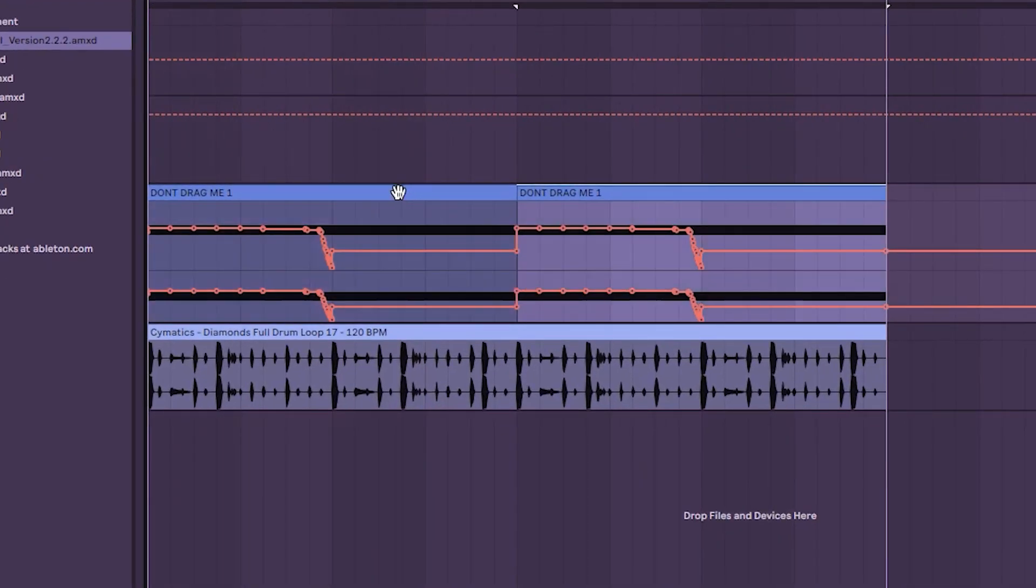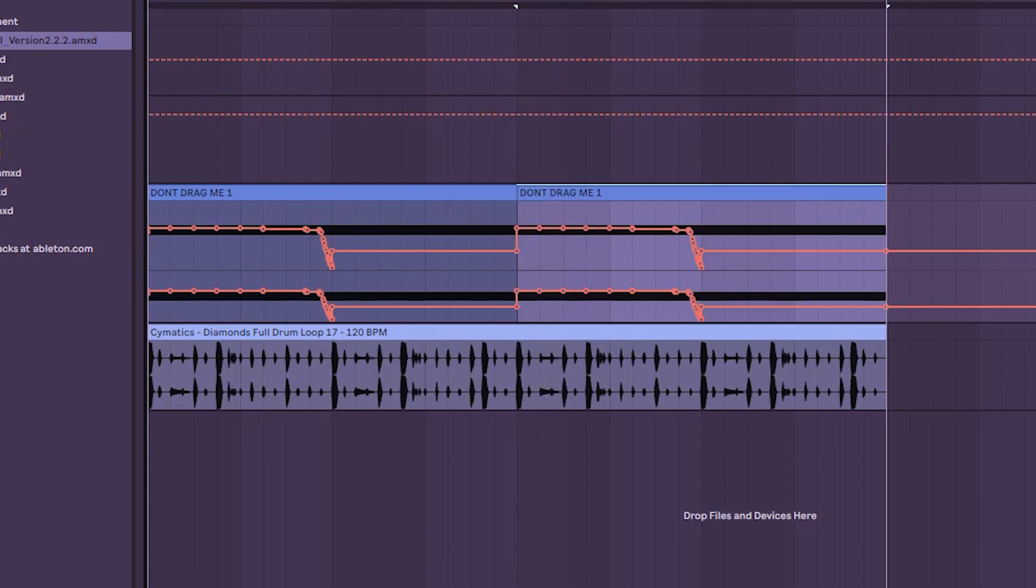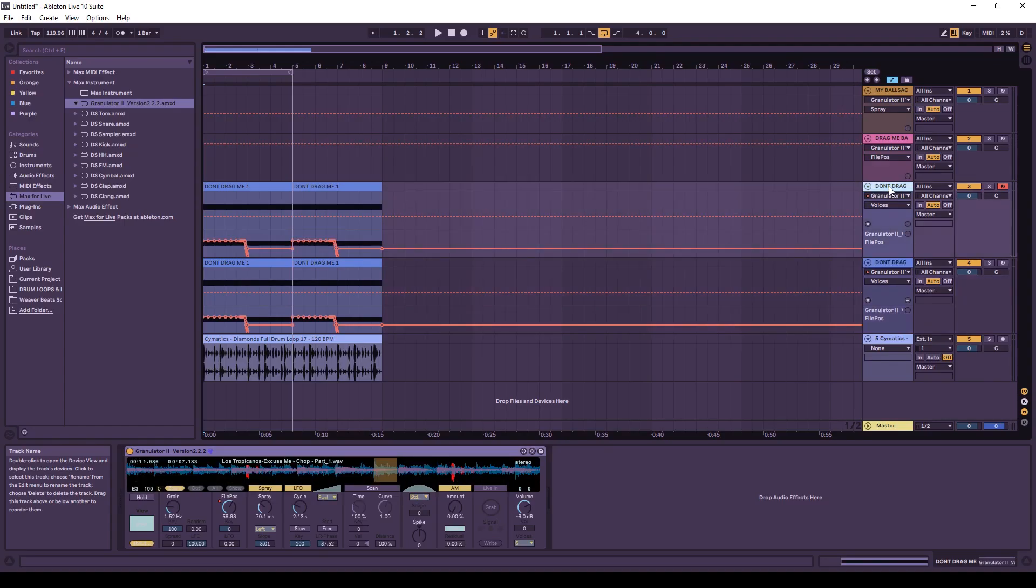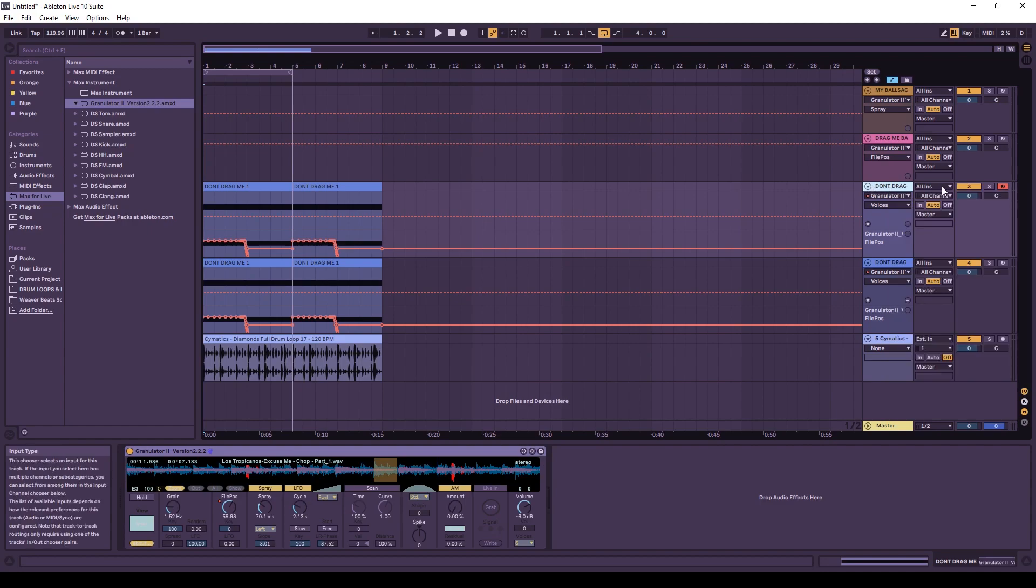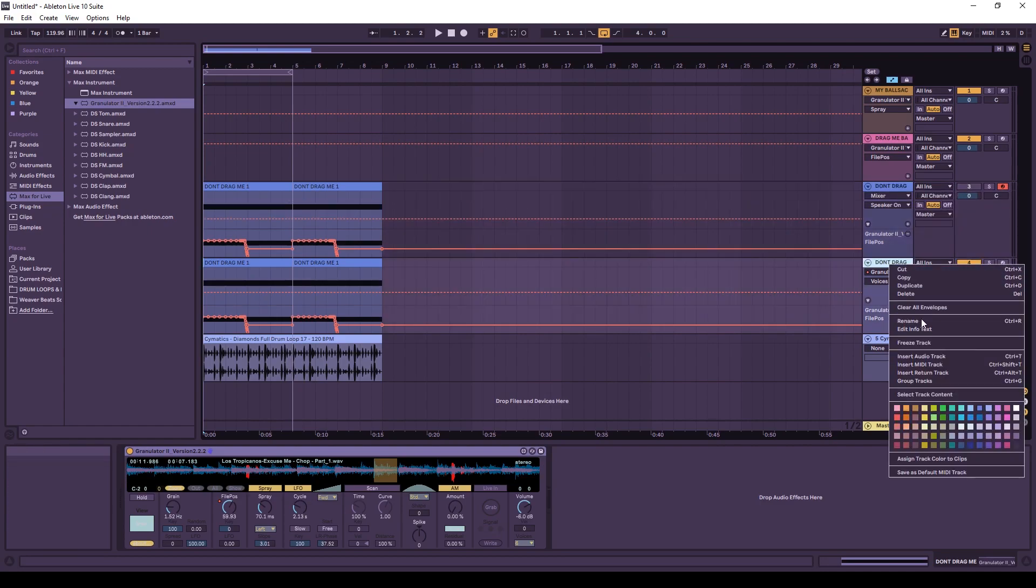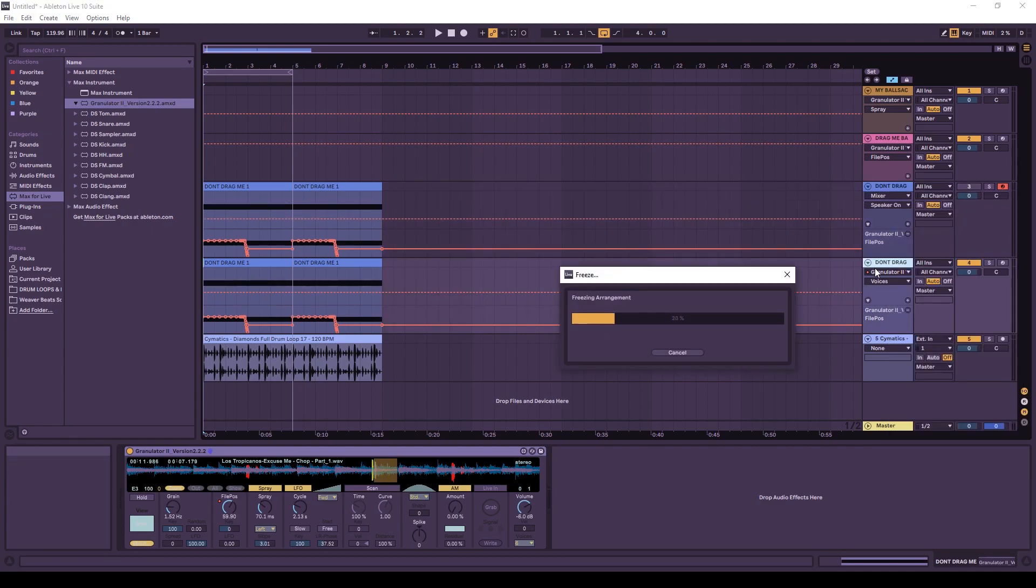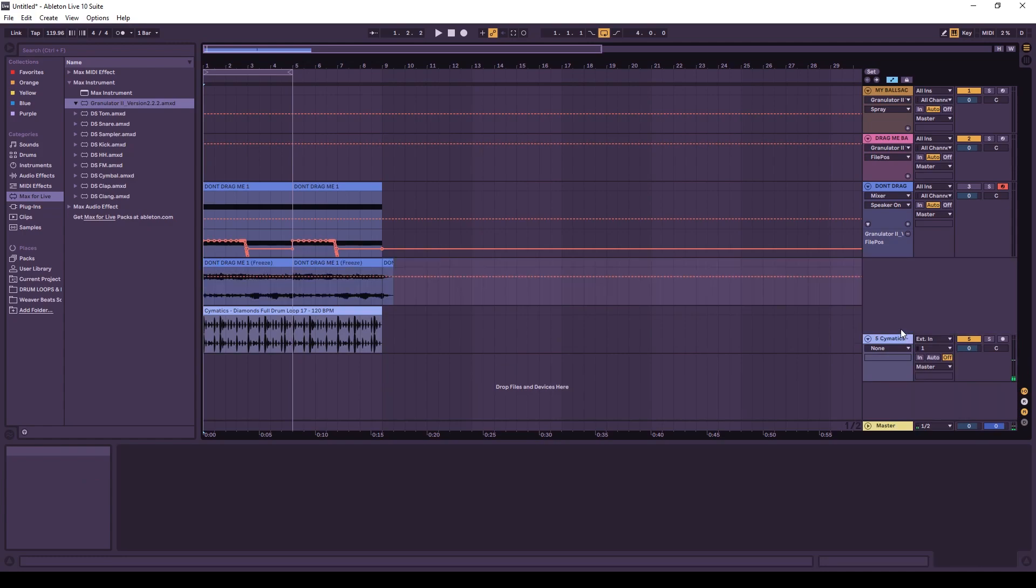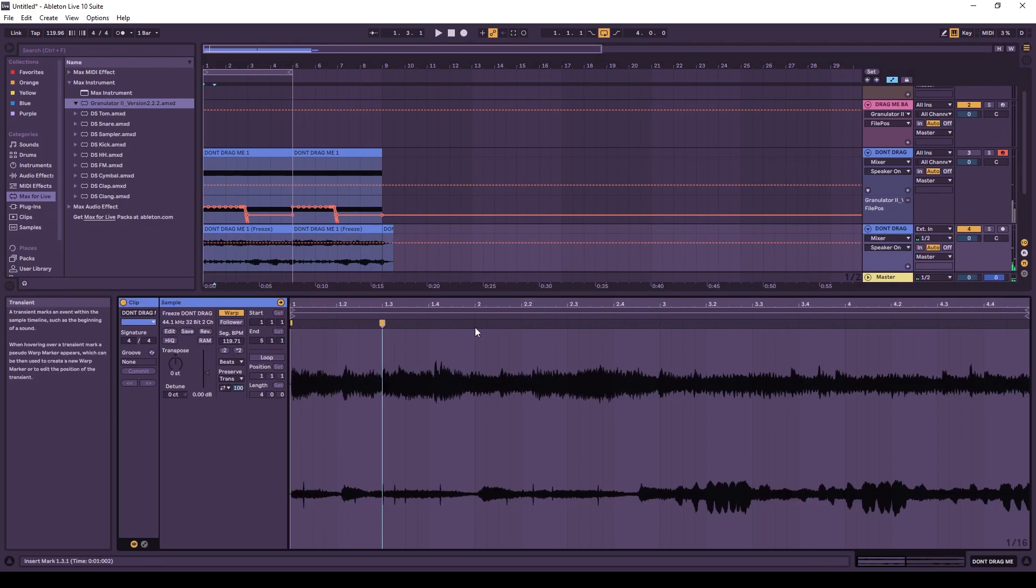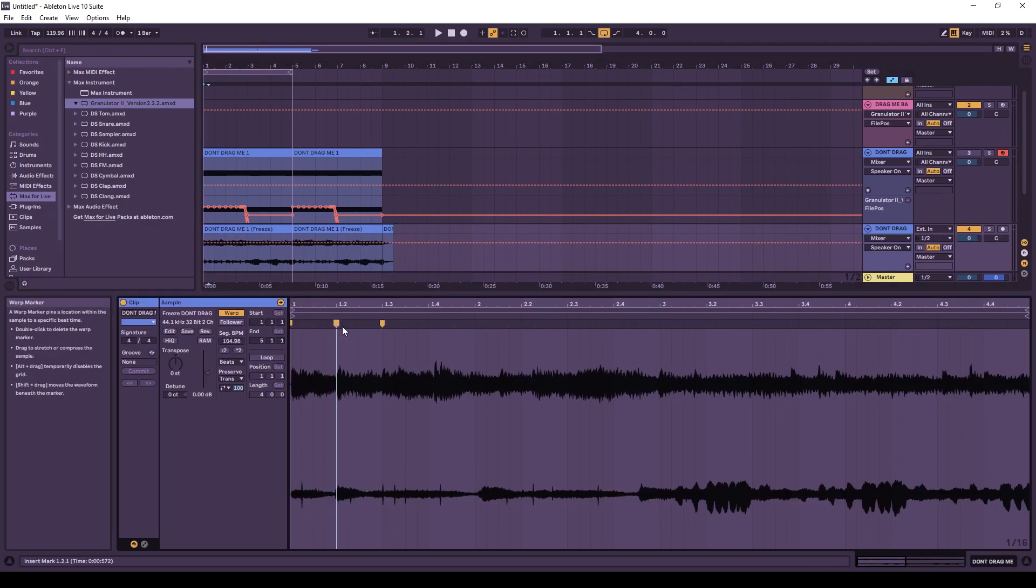So one of the hardest things, obviously, to get with this is going to be the timing. So we may want to mess with that a little bit. We could consider turning it to audio. So I'm going to duplicate it, mute the original, freeze, and flatten it. And we can kind of warp the timing in a little bit better there if we want to.